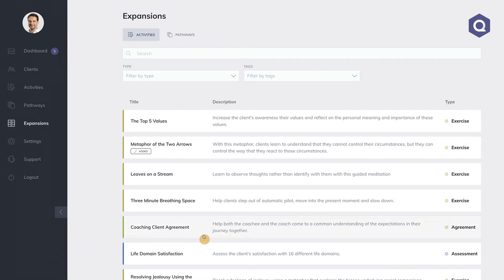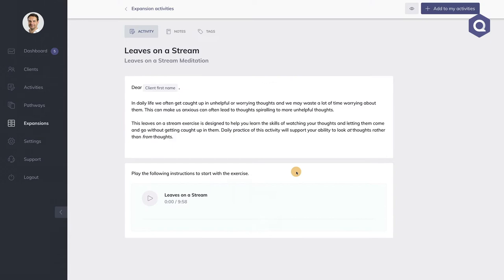Moving on to Expansions. Expansions are activities and pathways that we have built for you. You can take your time and browse around here and add the activities and pathways that you like to your own library by opening them and clicking the 'add to my activities' or 'add to my pathways' button. Over time, we're planning to add the most used and requested coaching and therapy tools here to the expansion section so that you have plenty of tools to choose from without having to build them yourself.